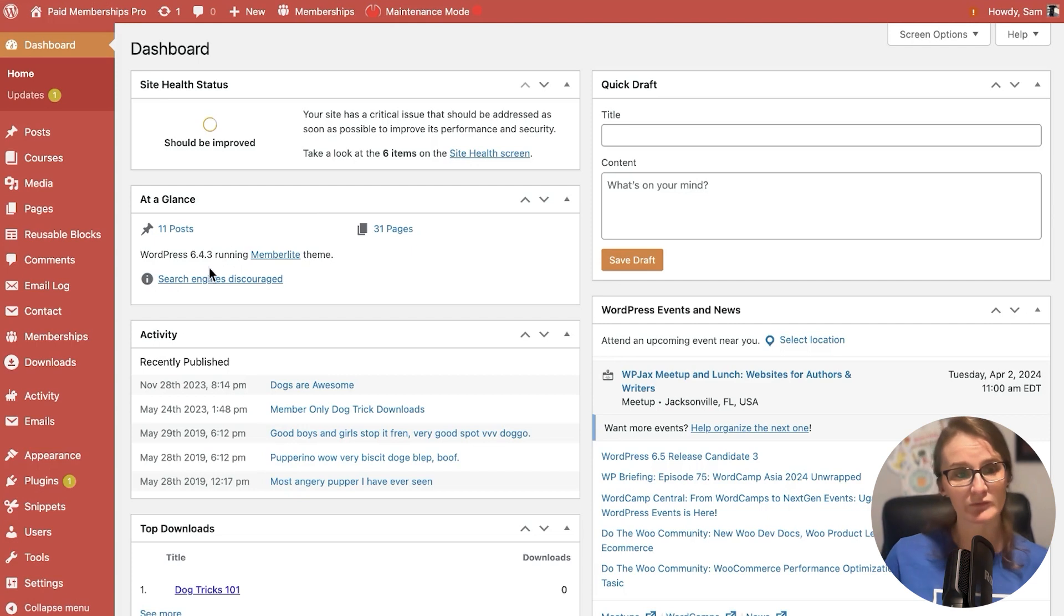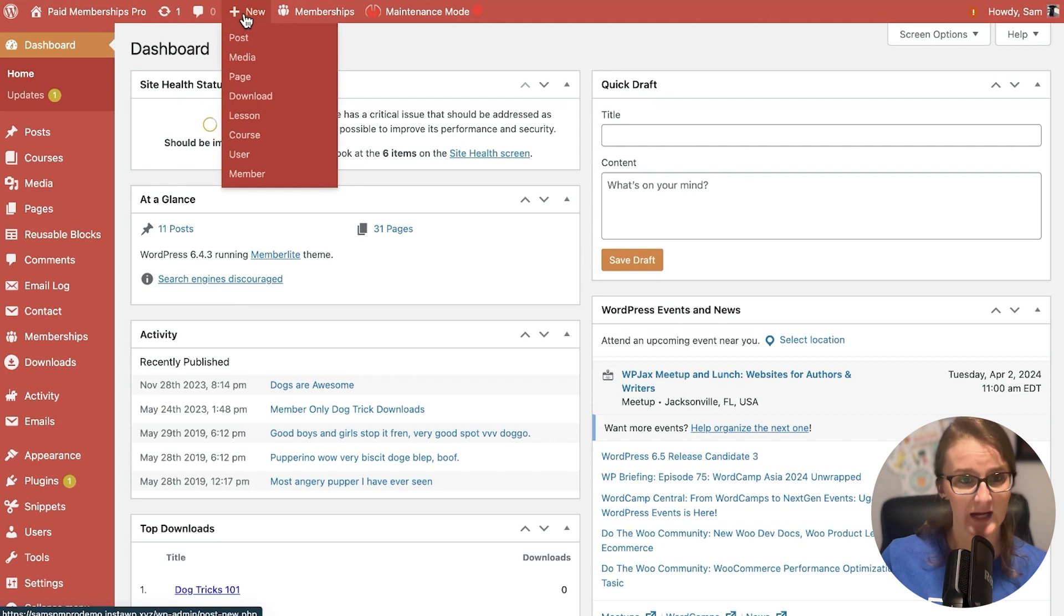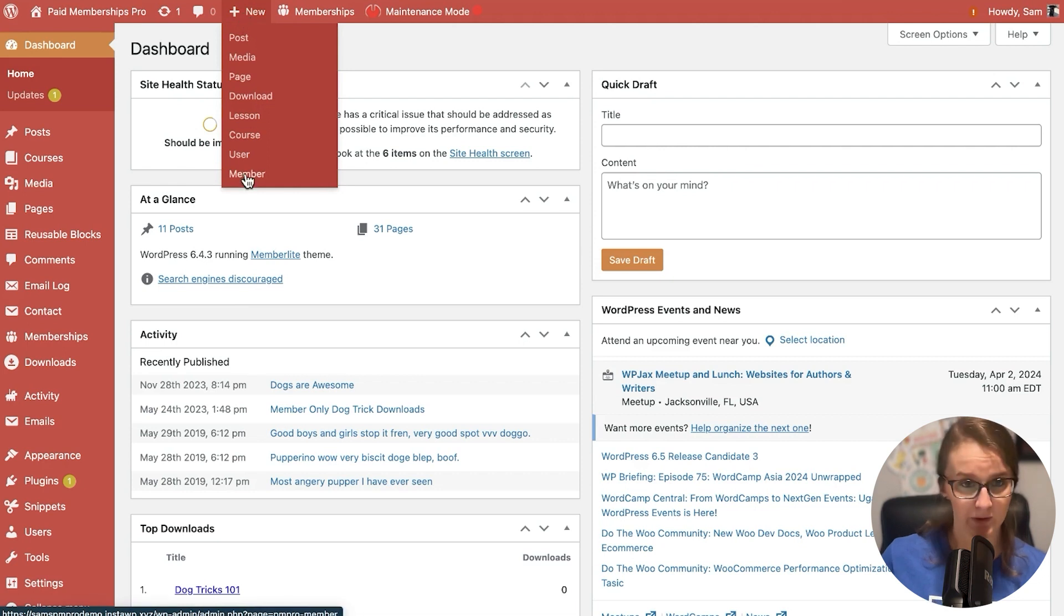Now, let's say we're adding a new member, but we don't necessarily need to collect payment for that. We can do that as well. There's a couple different ways to navigate to add a new member.